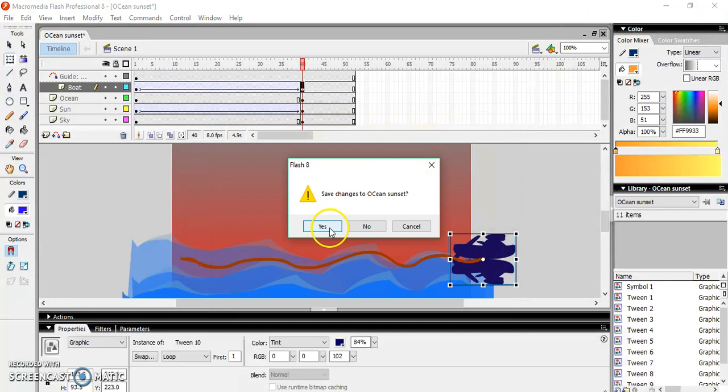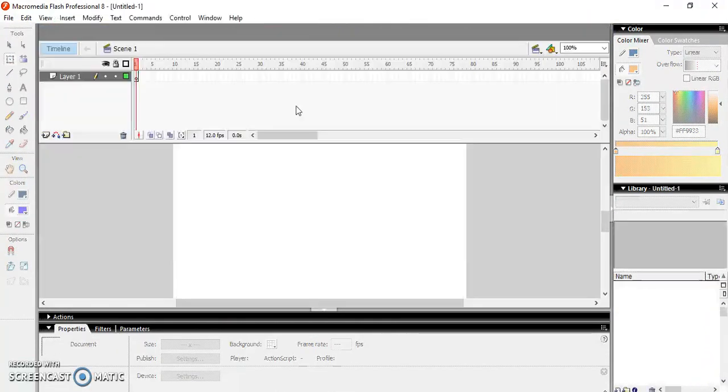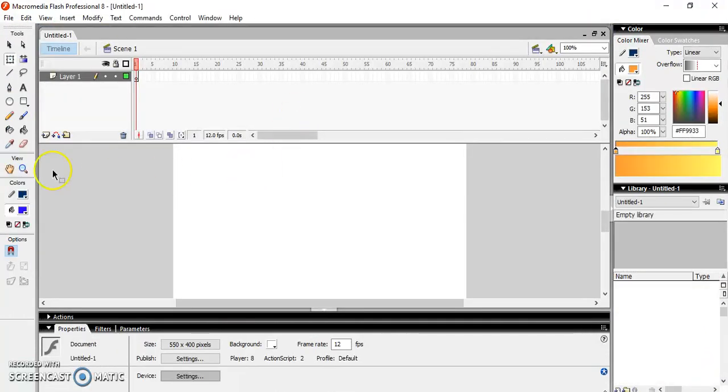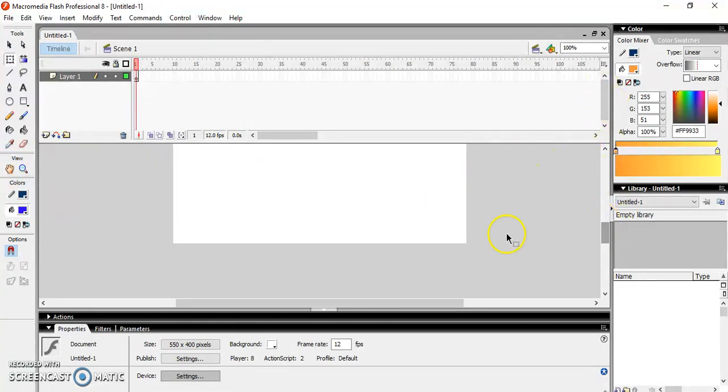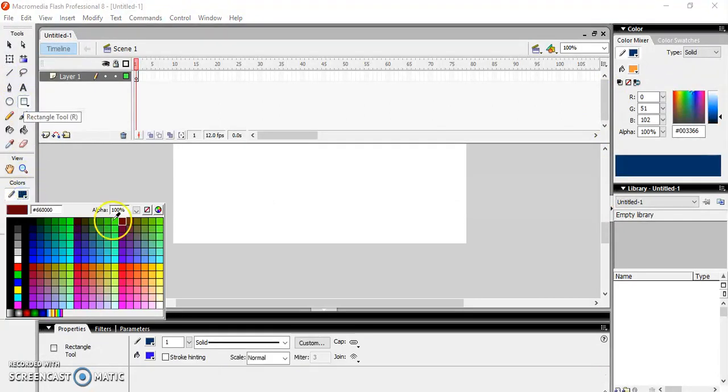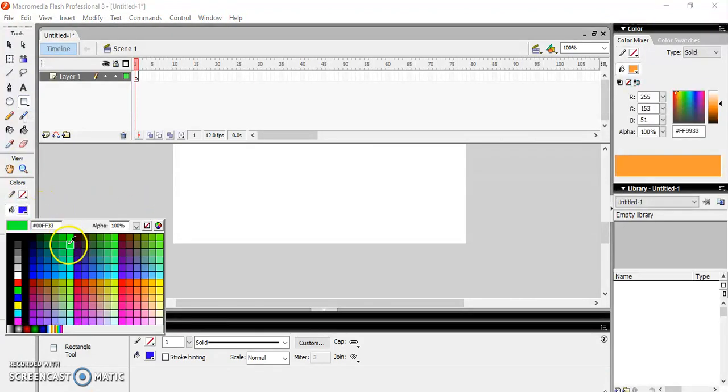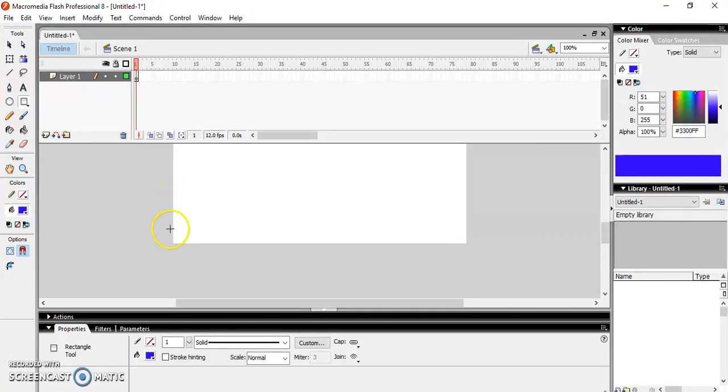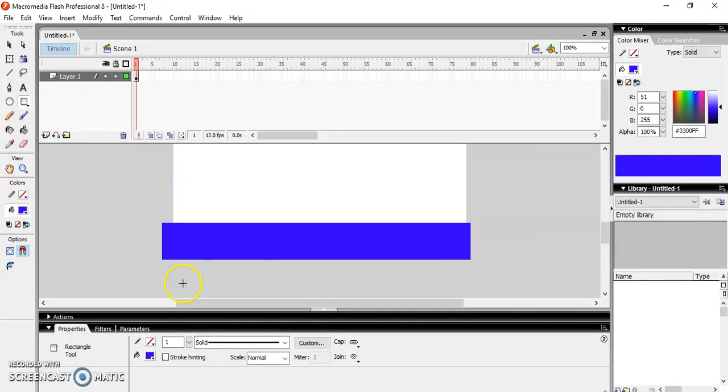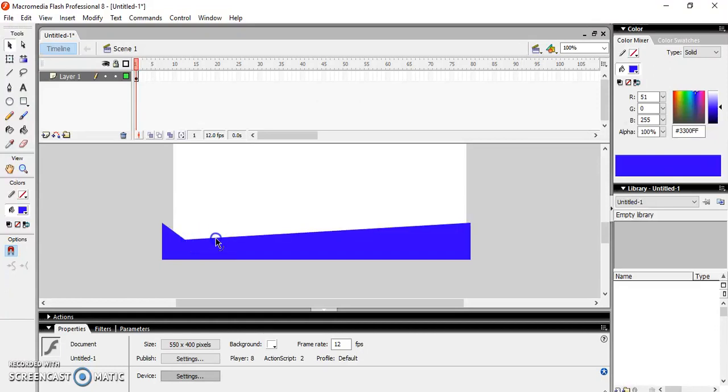For that I need a new document. Now for making the waves I need my rectangle, so take the rectangle and make sure that the outline is not there. I don't want any outline. Select the color for your sea waves and draw your rectangle.